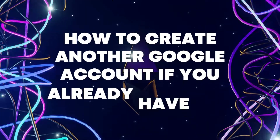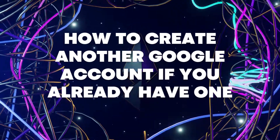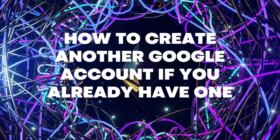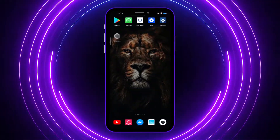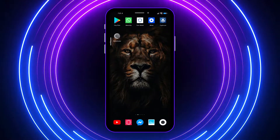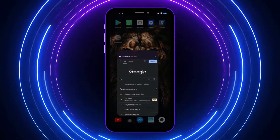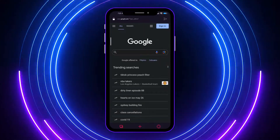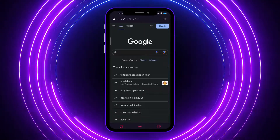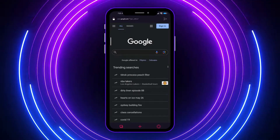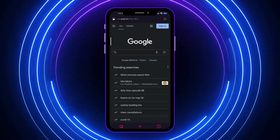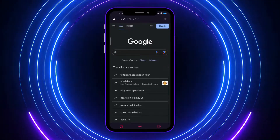Hi guys, today I'm going to show you how to create another Google account if you already have one. Let's get started. First, let's open our browser — whatever browser you are using, might be Safari, Google Chrome, or whatever it is. You just have to open it and go to google.com.